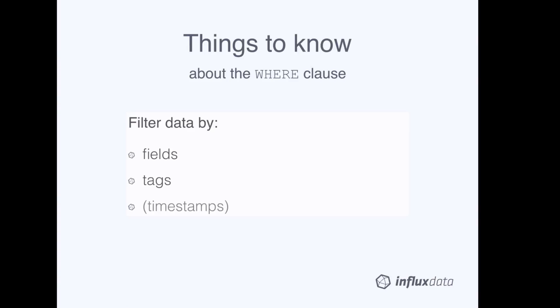The WHERE clause also allows you to filter data based on timestamps. We won't be covering that syntax in this segment, because that deserves an InfluxQL short of its own.